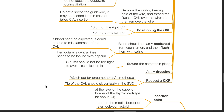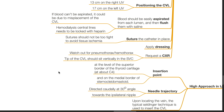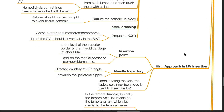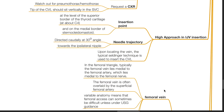Watch out for pneumo- or hemothorax — the tip of the CVL should sit vertically in the superior vena cava. The high approach to IJV insertion: the insertion point is at the level of the superior border of the thyroid cartilage, at about the level of C4, on the medial border of the sternocleidomastoid. The needle trajectory should be directed caudally at a 30-degree angle towards the ipsilateral nipple. Upon locating the vein, the typical Seldinger technique is used to insert the CVL.